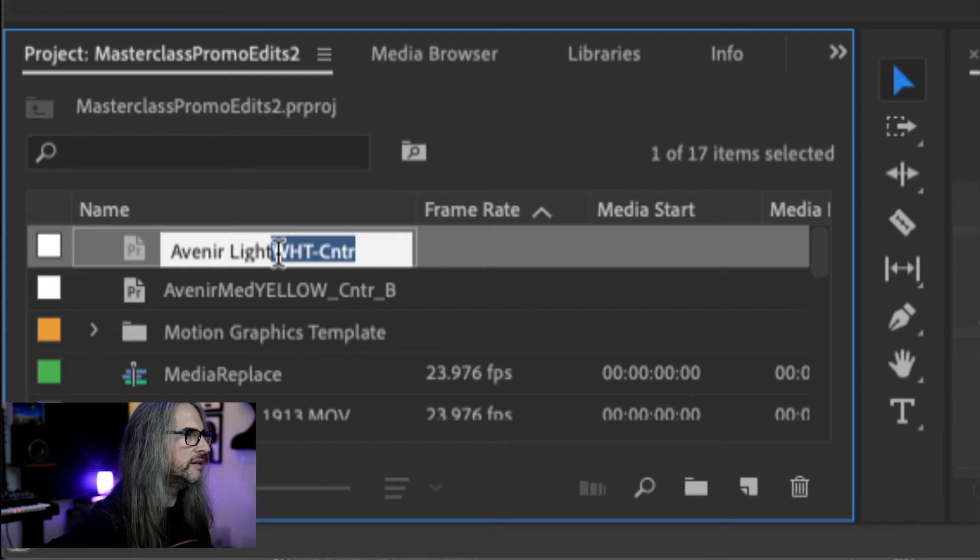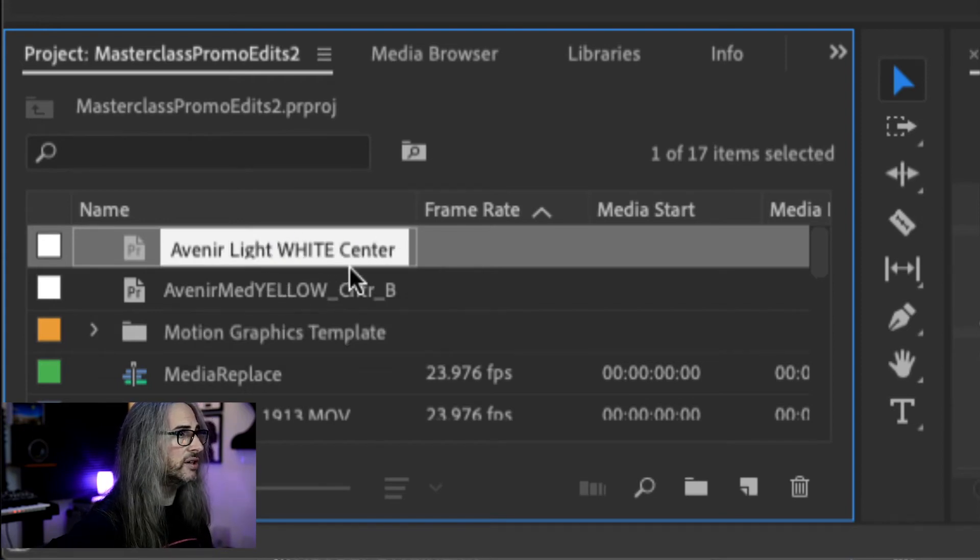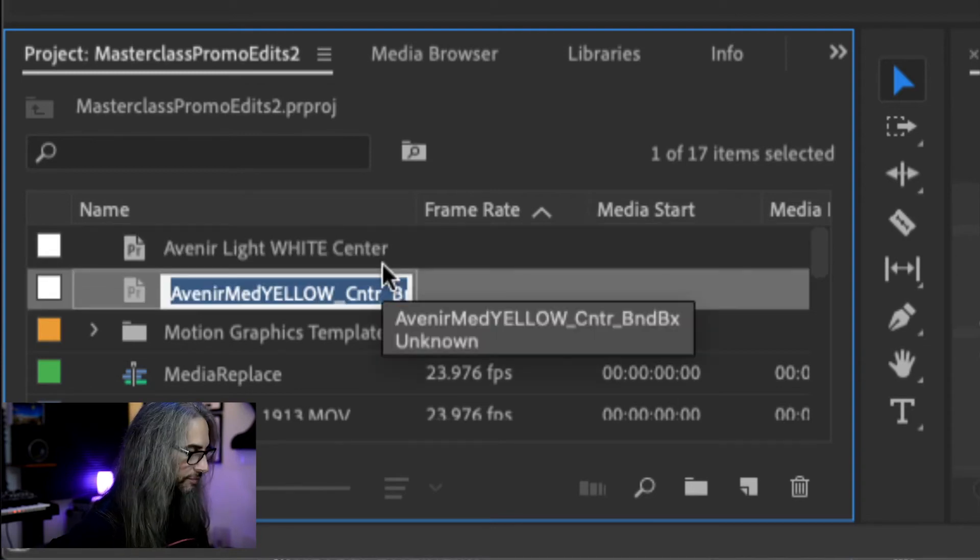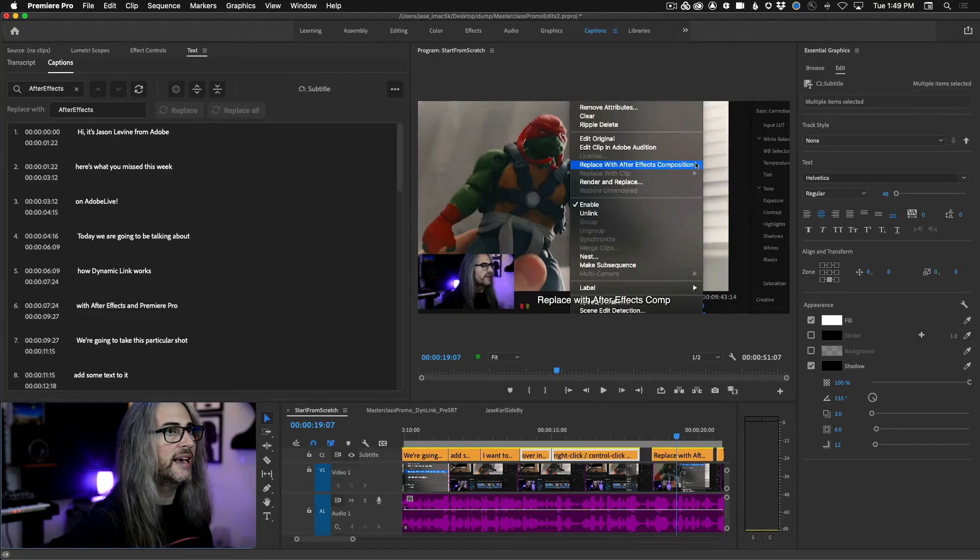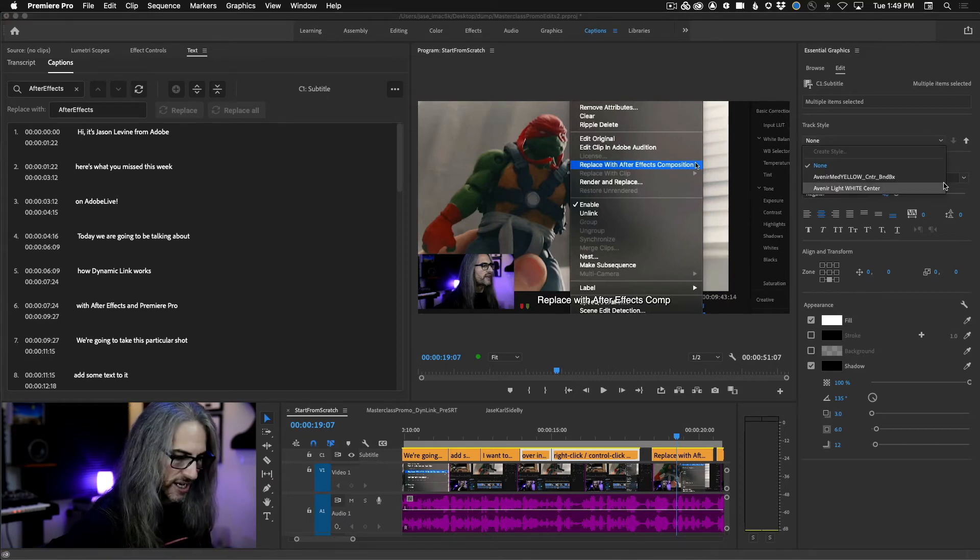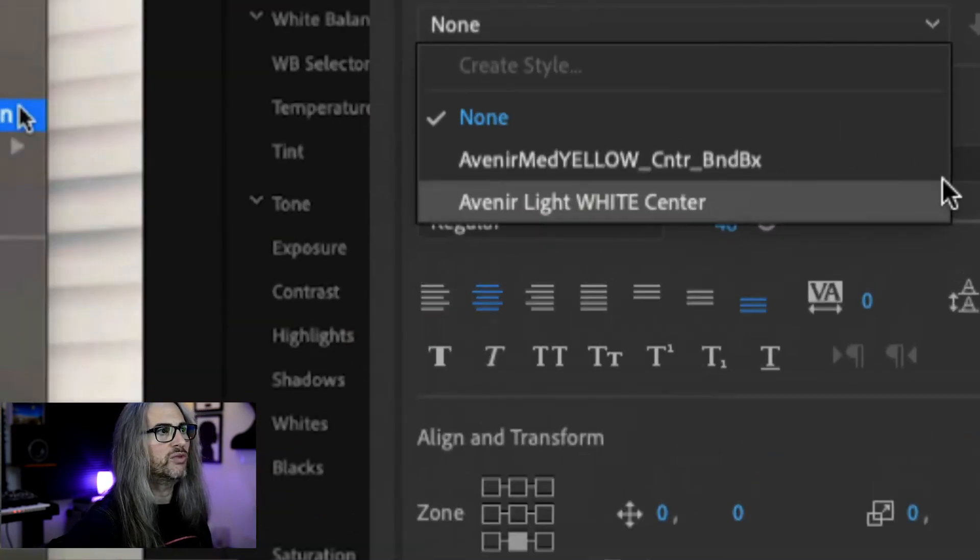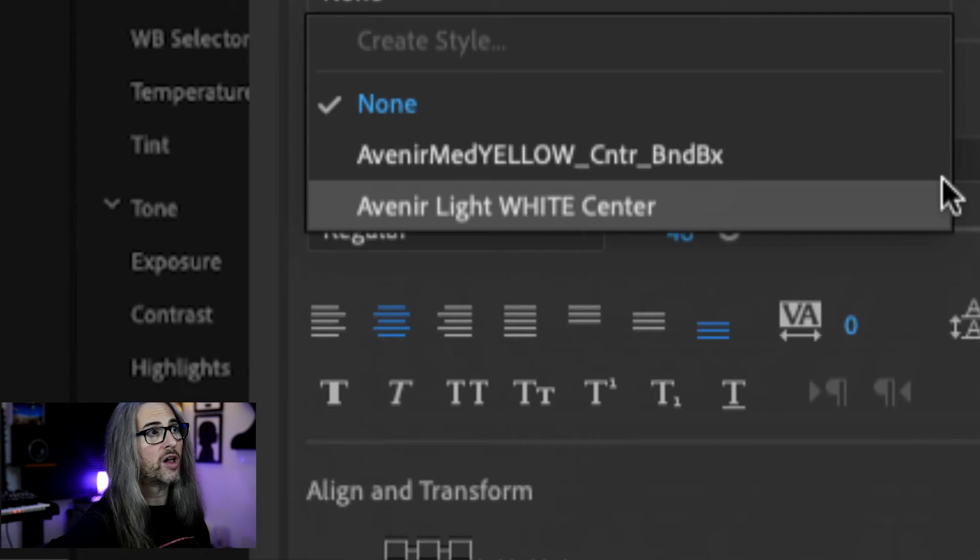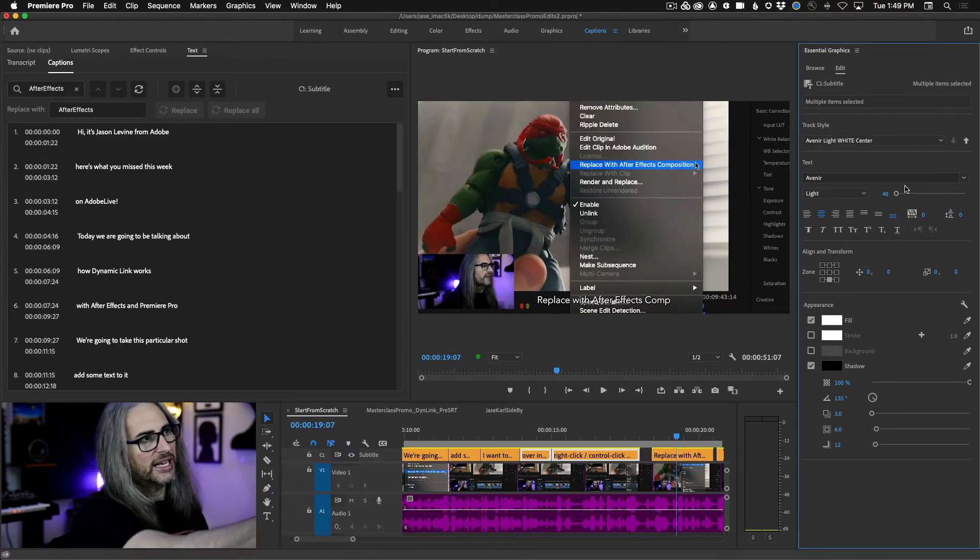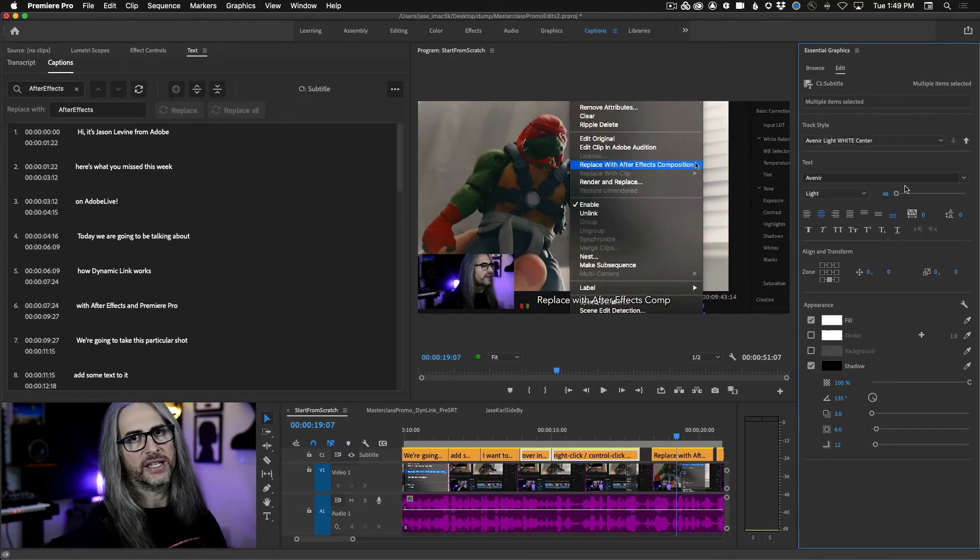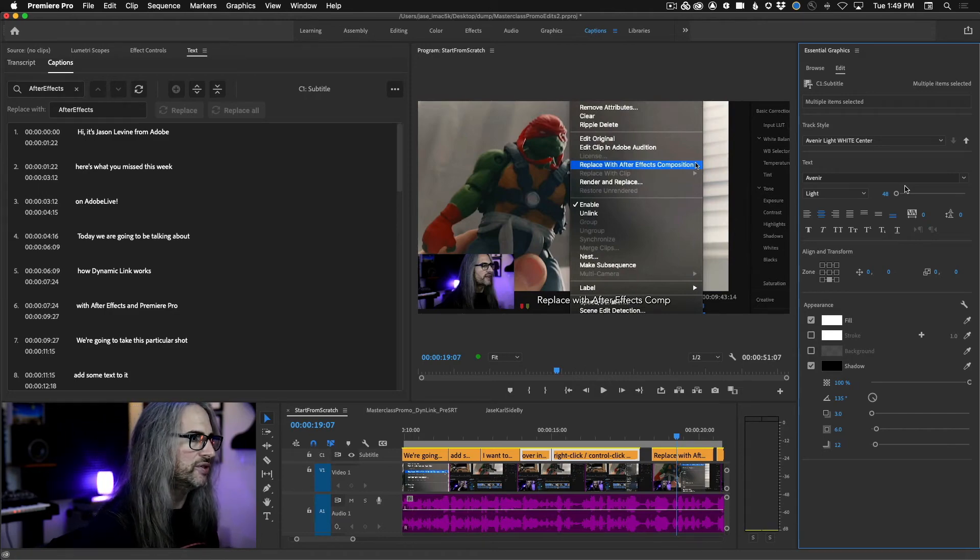Let's go ahead and zoom back out. And if we go over to our track styles now, you'll see that that change has been reflected: Avenir light white, all caps, center. Go ahead and change that, and again it'll apply that to all of the segments inside my captions track.